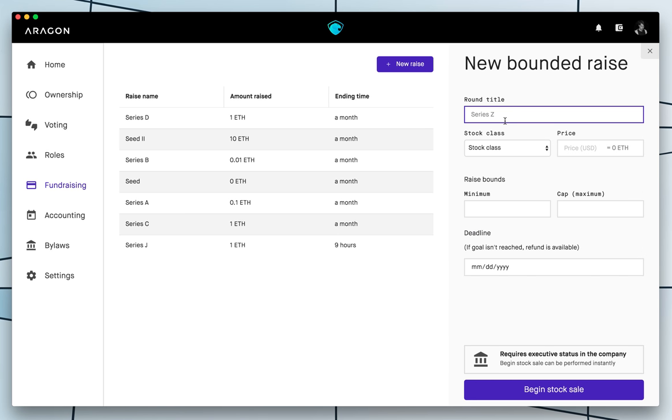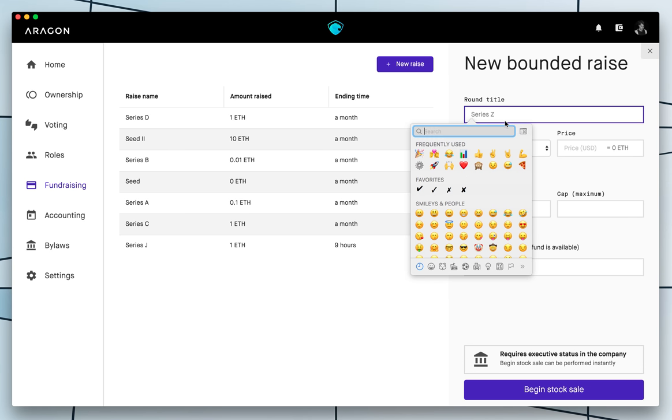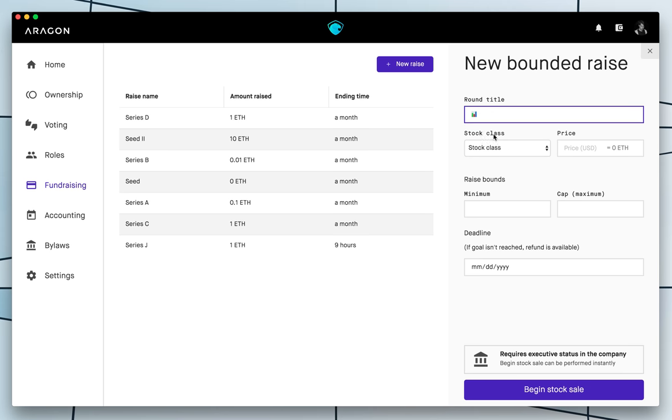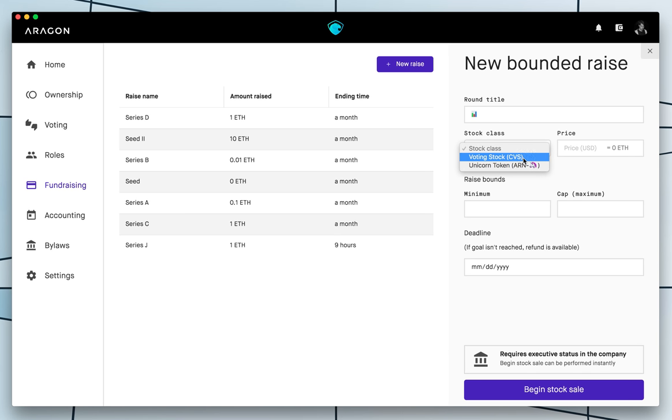So here you just have to write a name for the raise. It can be like a very arbitrary name, whatever you want. We can even put an emoji here. And so here we are going to choose which stock to give to buyers of this raise. So we are going to give them voting stock.